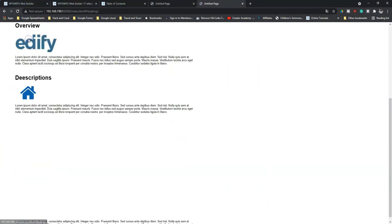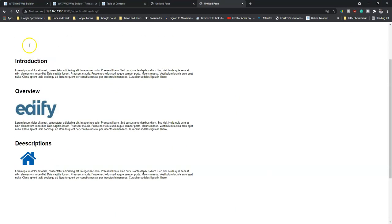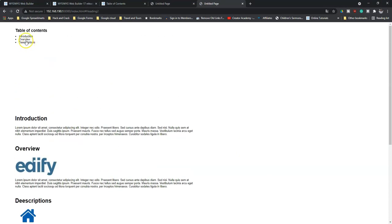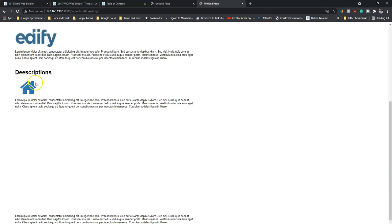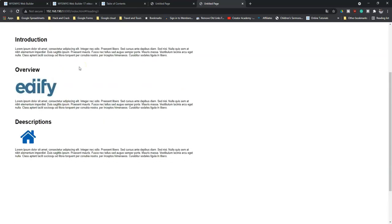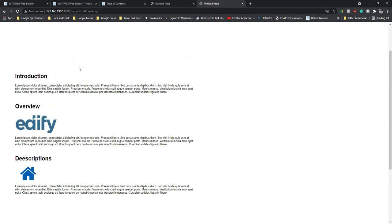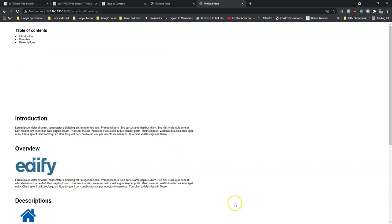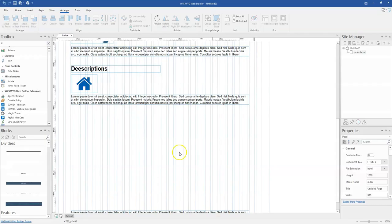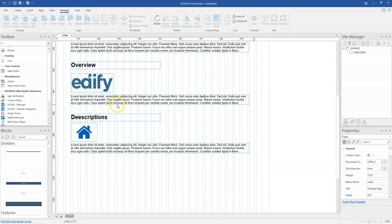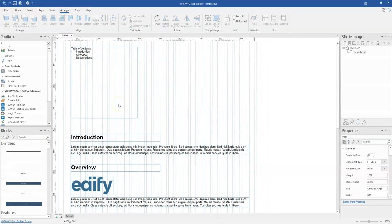that is going to take me to the respective section. So if I click on this, it takes me here. If I click on this, it takes me to the description section as well. So that is basically how to go about using the table of content too.